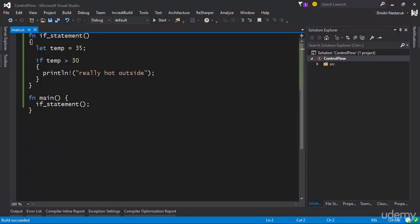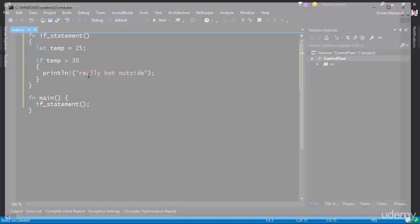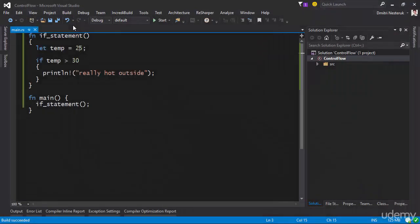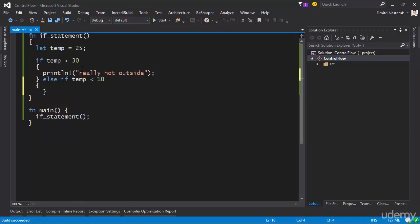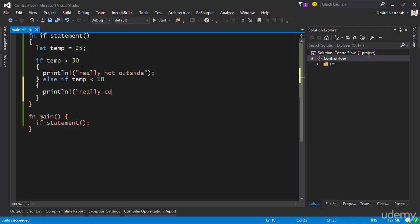However, if I make it 25 and run this again, nothing gets executed because the condition in the if statement doesn't turn to true — you never actually call the print line. In addition to a single check, you can also say what happens if the temperature is not greater than 30. For example, if the temperature is less than 10, then we might want to say that it's particularly cold. This is done with an else if — so, really cold.